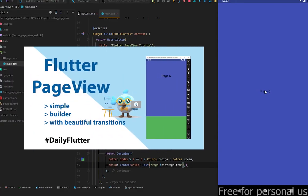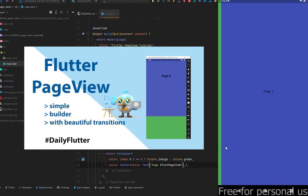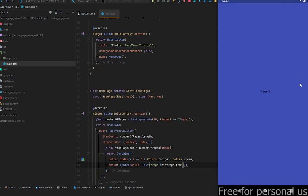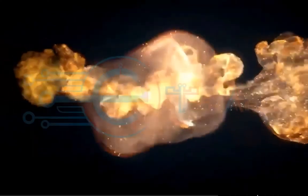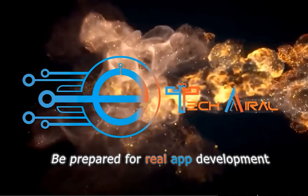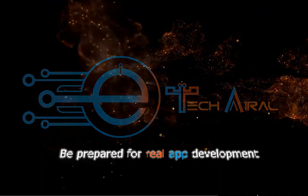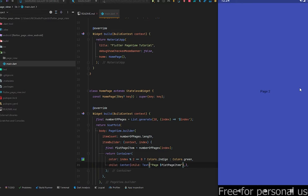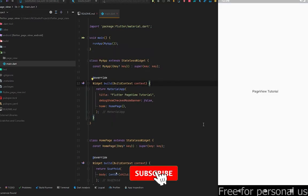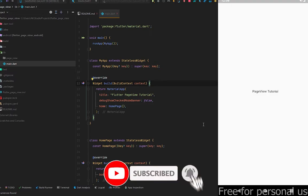So let's have some fancy transition — when we switch between pages, the page will go upside and disappear, something like this. Hi, welcome to E-Tech Viral! If you want to learn real app development, grow your skills by building better, faster, and scalable apps with clean architecture, and also want to provide good service on freelancing sites, subscribe and hit the bell icon.